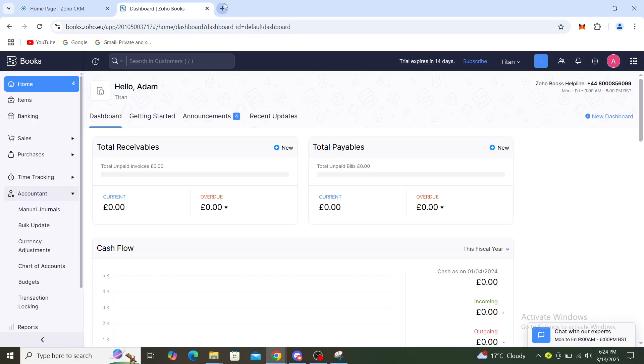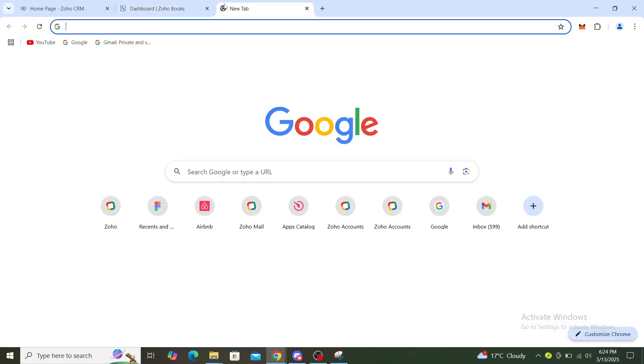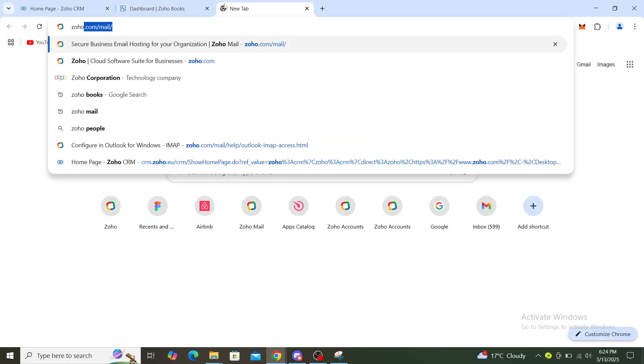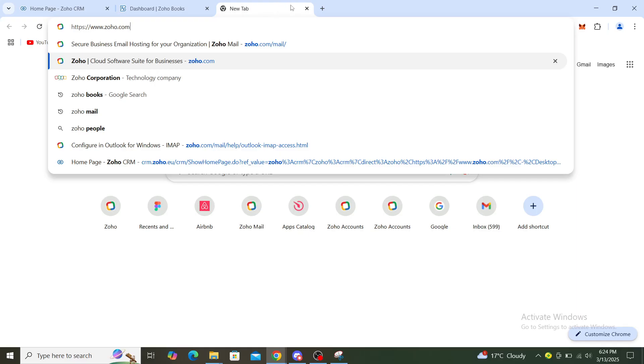The first thing you want to do is open up your web browser and type in Zoho. You will see here Zoho Cloud Software Suite for Businesses or Zoho.com. Once you've gone there, you'll see some services that Zoho provides. Go to Zoho Books after that.